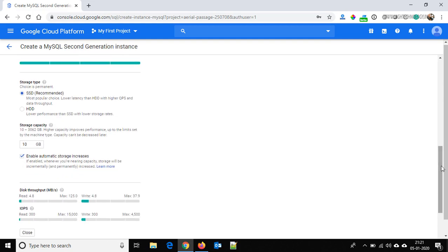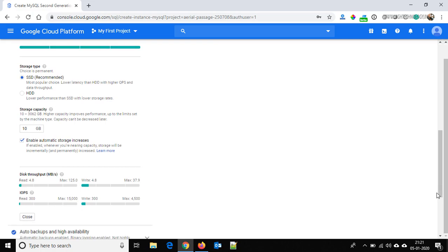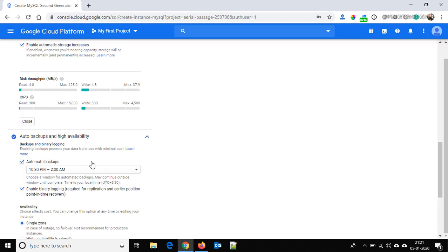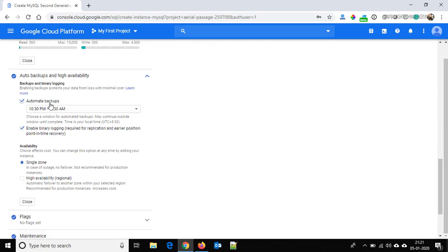Storage type is SSD and storage capacity is 10GB — I am leaving it default. This will be the throughput of the disk. Under Auto Backup and High Availability, automatic backup is enabled by default. Our backup will start from 10:30 PM and run between 10:30 PM and 2:30 AM. Binary logging is enabled by default, which will help us with point-in-time recovery and replication.